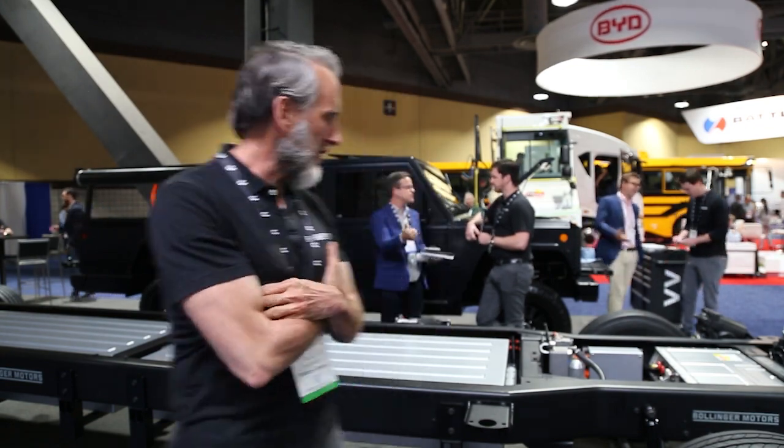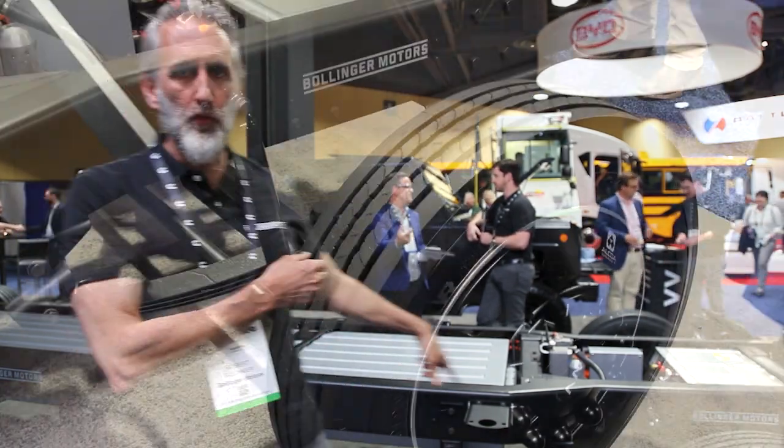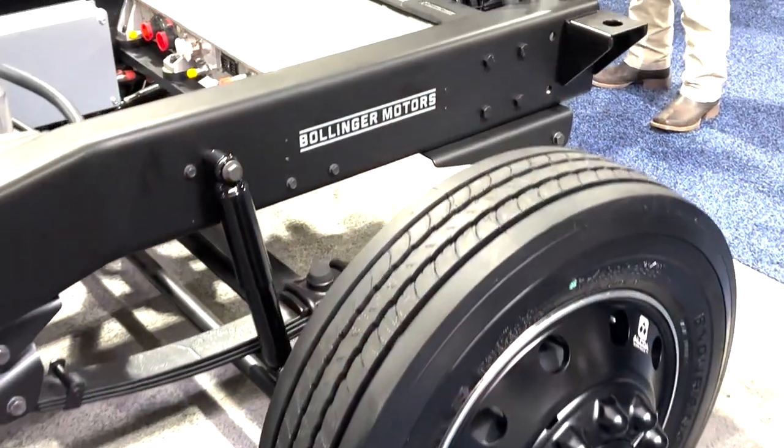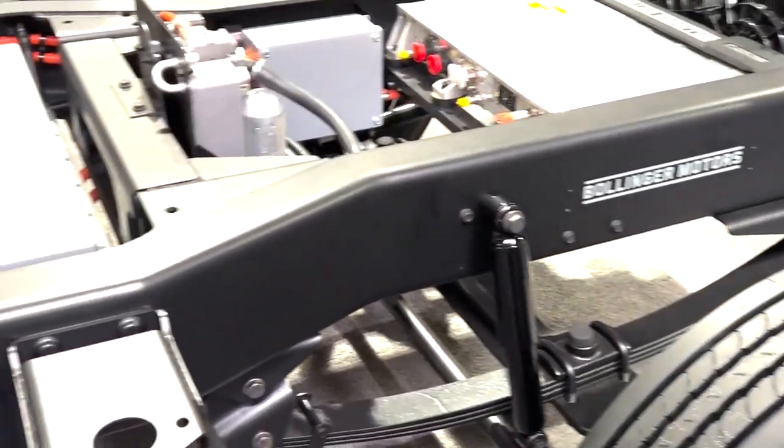What are you sharing at ACT this year? Here at ACT we have our class 5 platform all electric and we brought our V2 along as well.